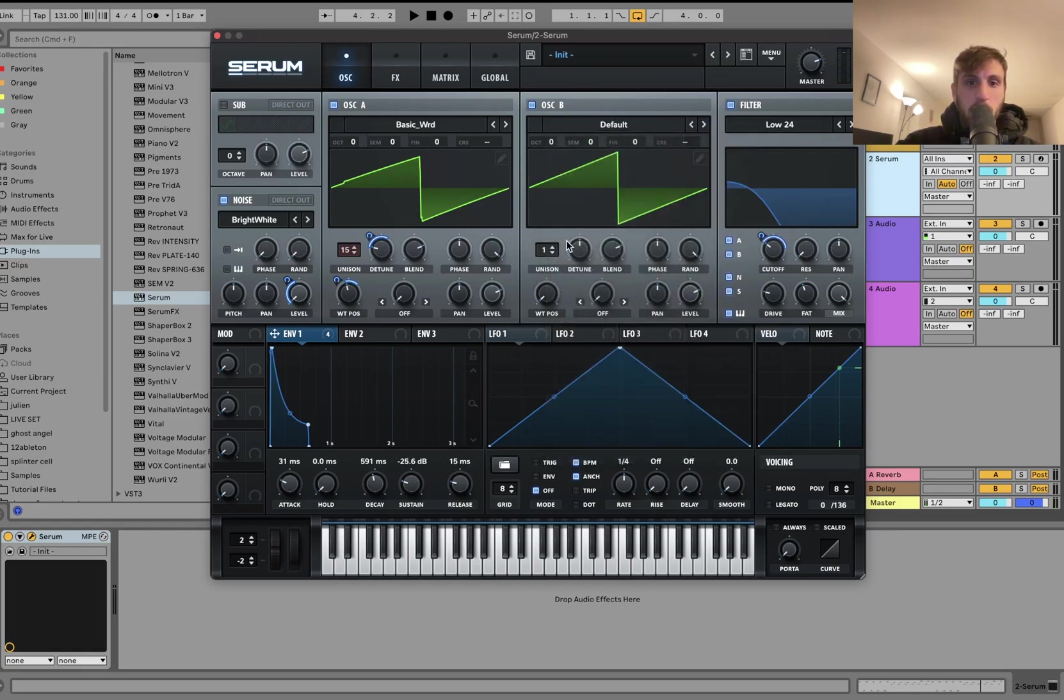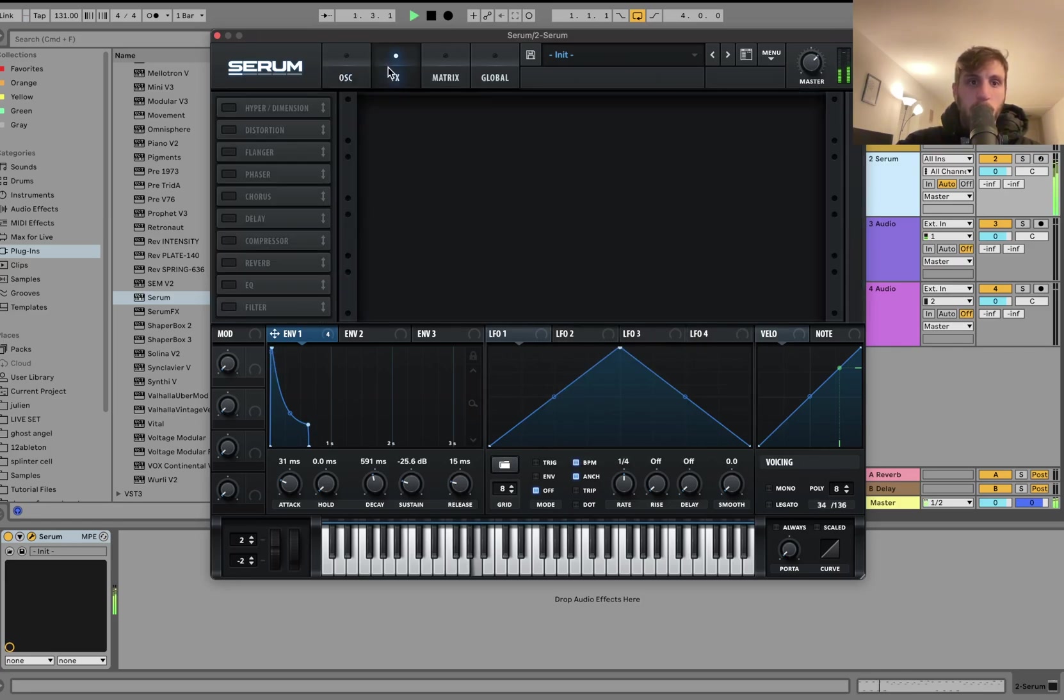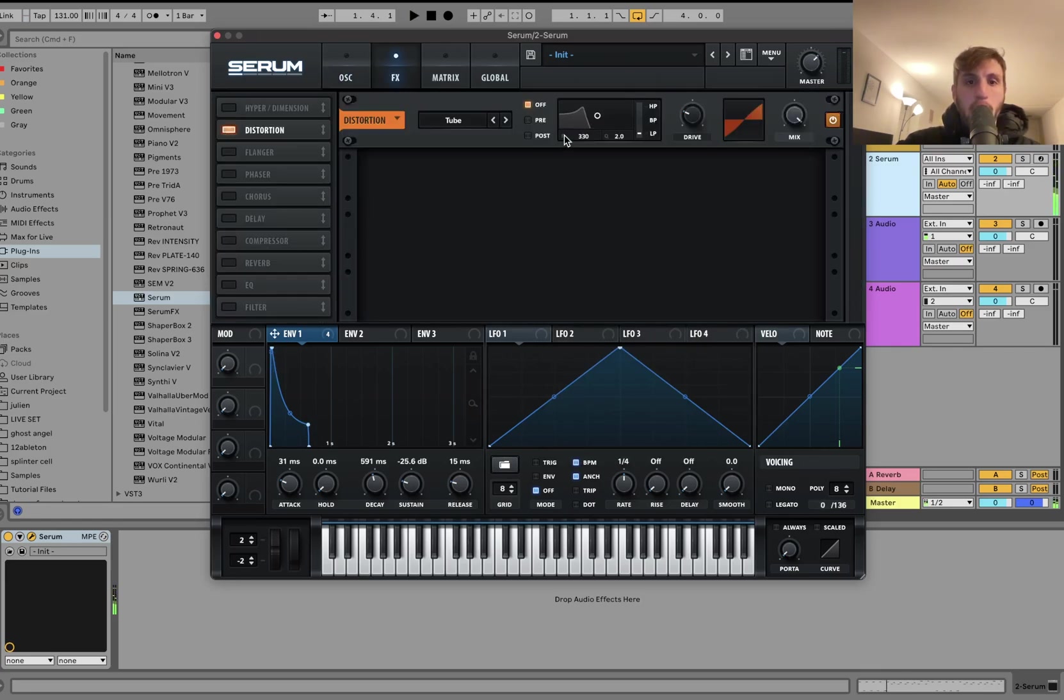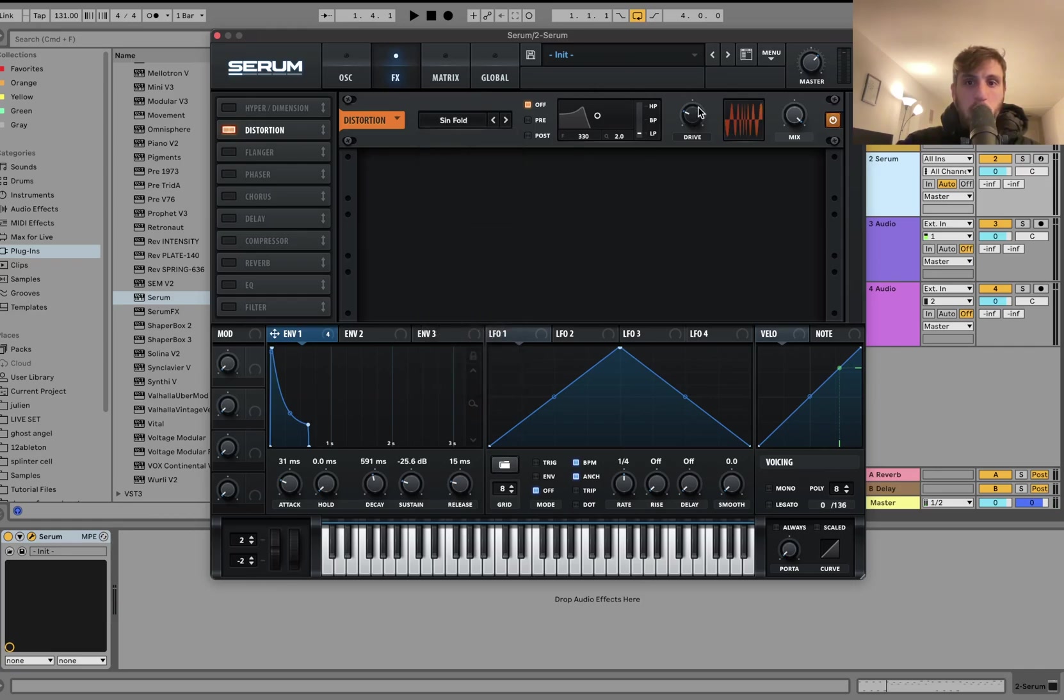Let's also use another saw. Without any unison, so it's really tight. Alright, now let's go in here. We're going to do distortion. Let's do sinoid fold. I will put that on the drive.